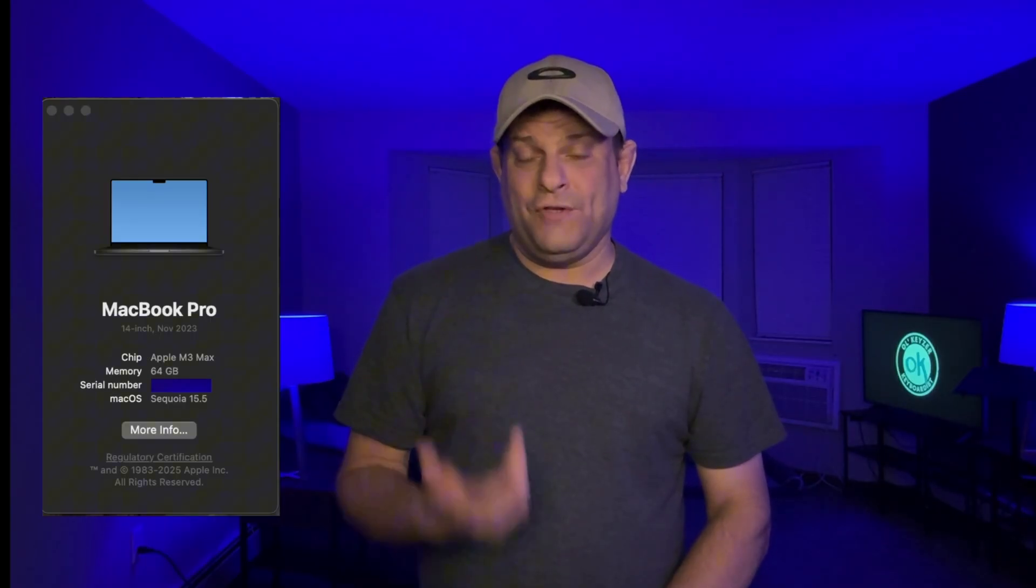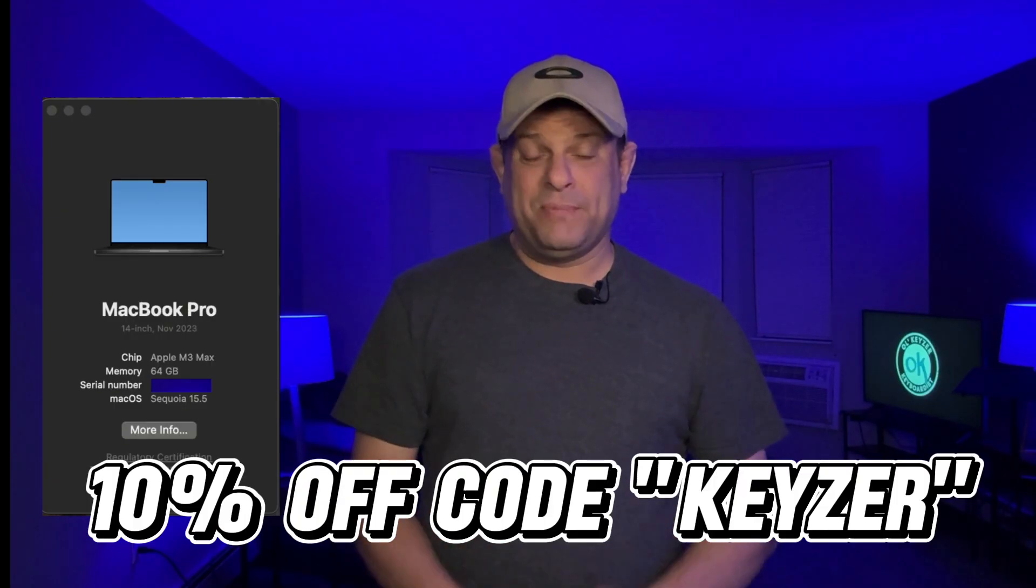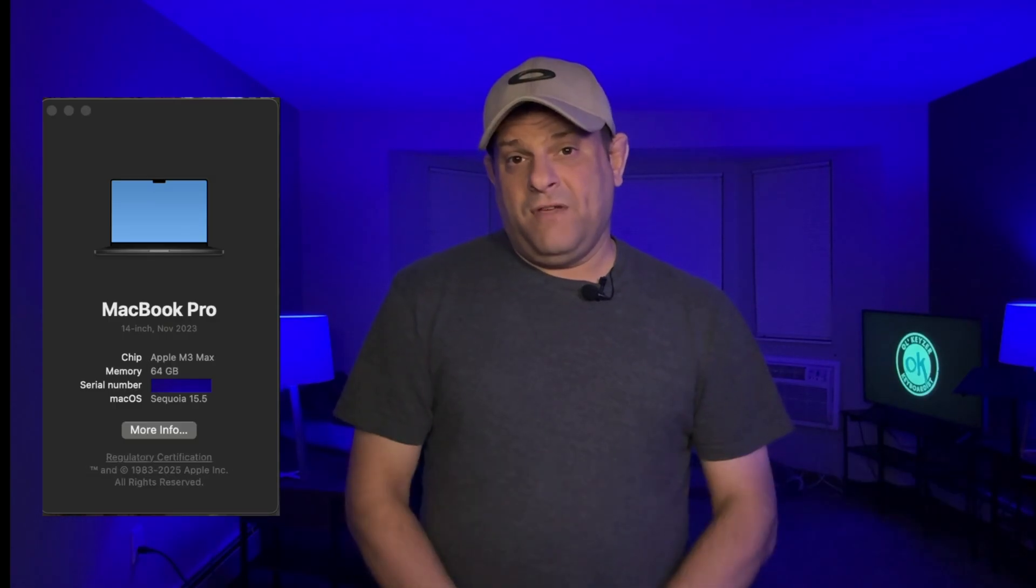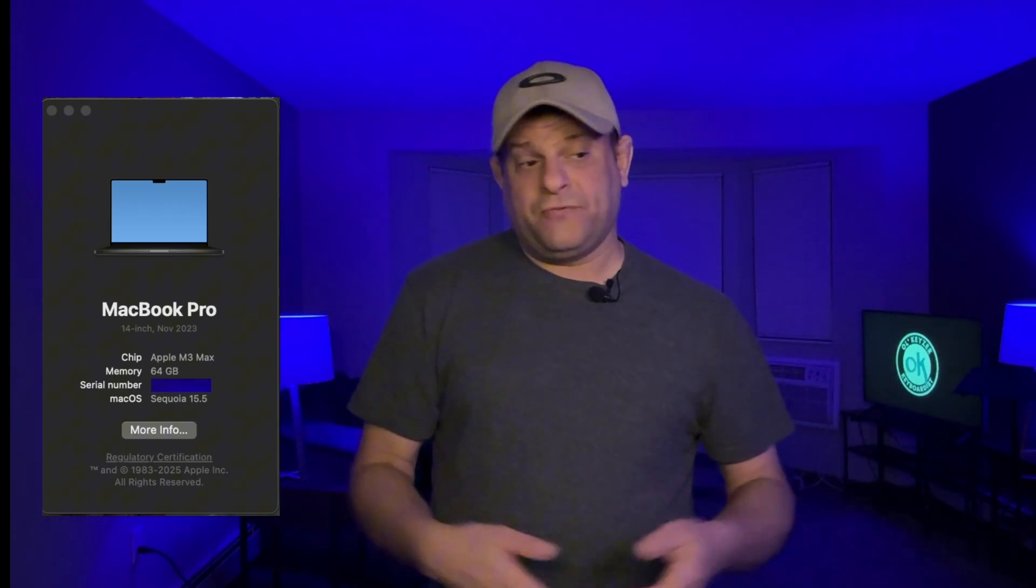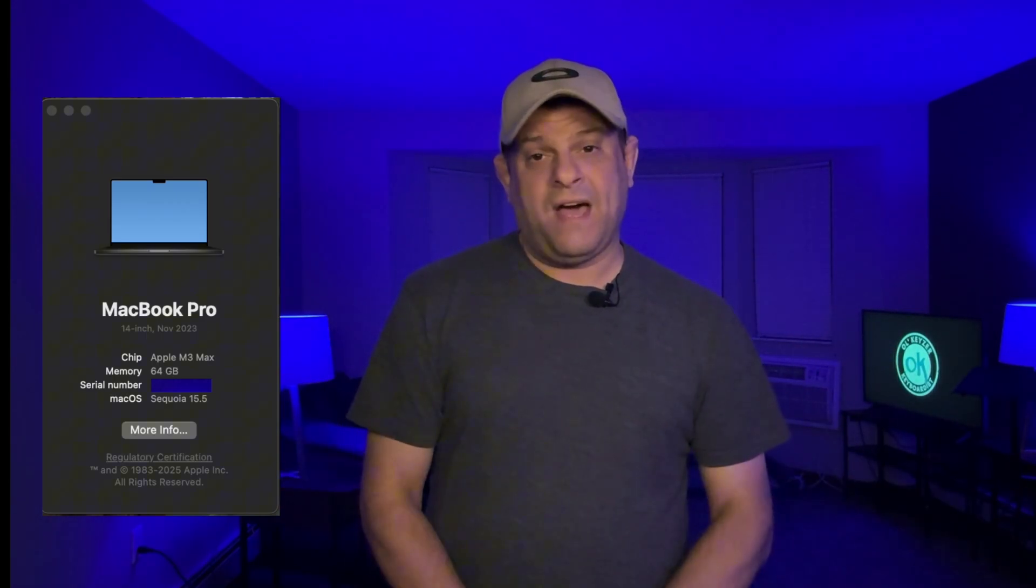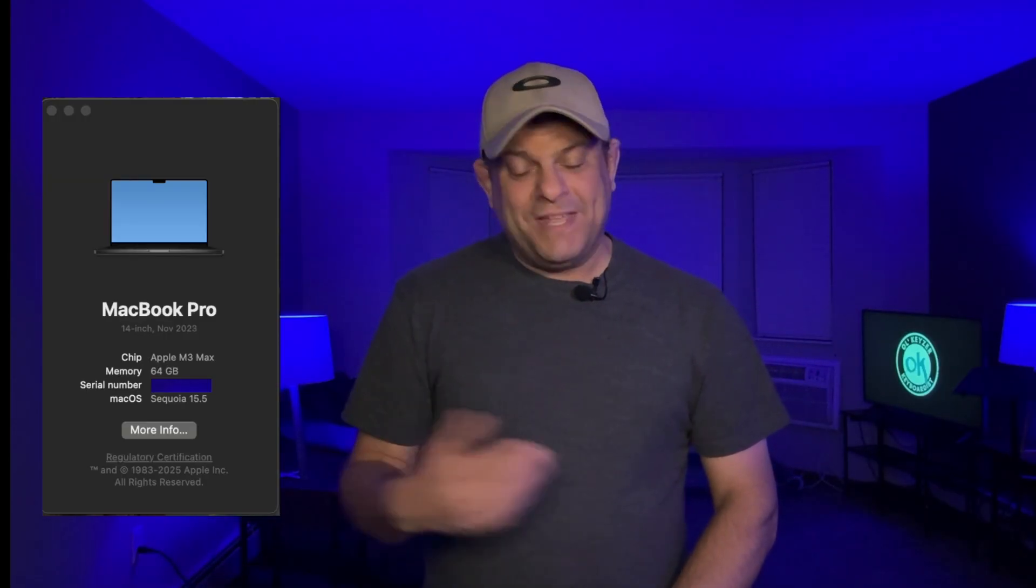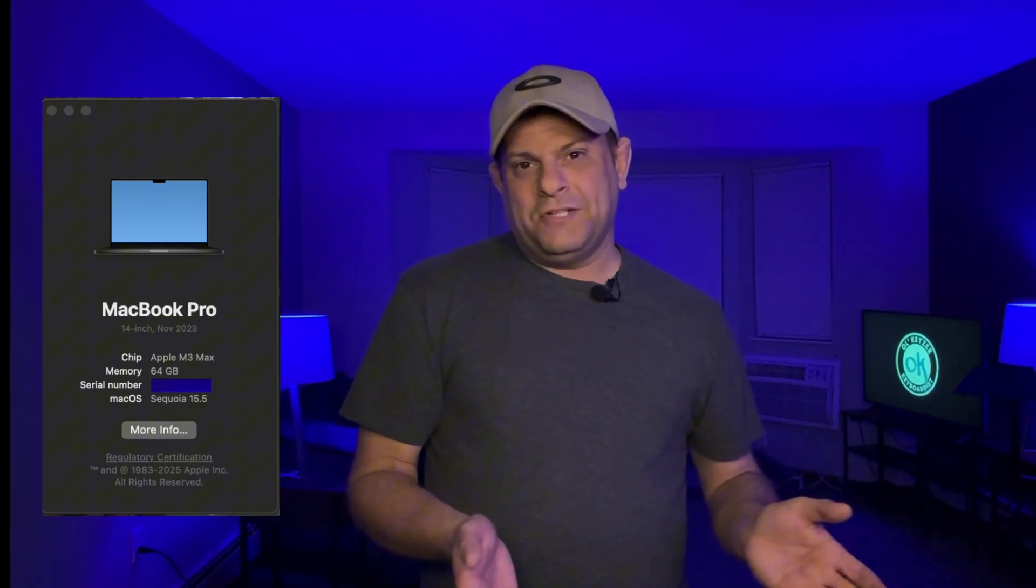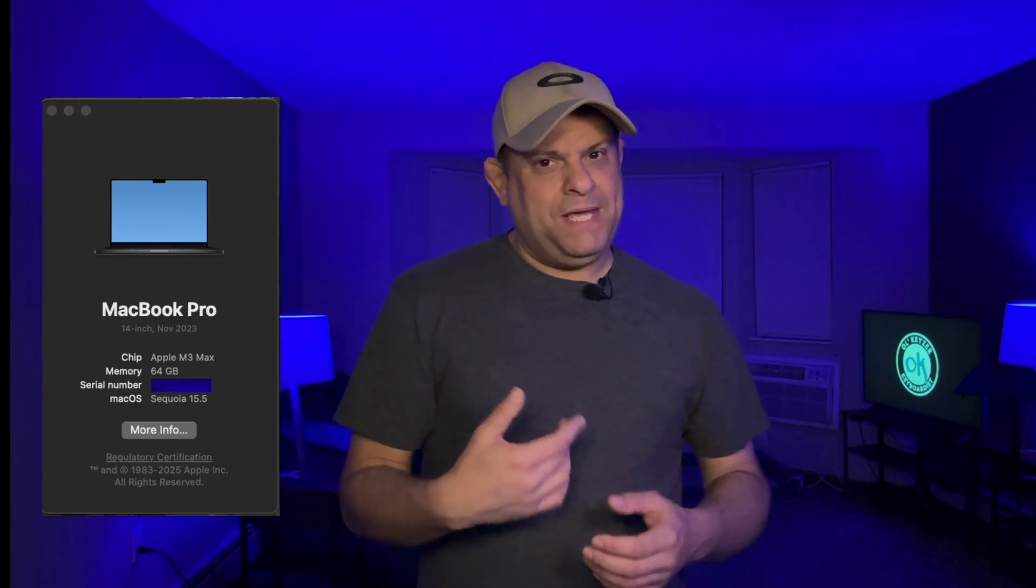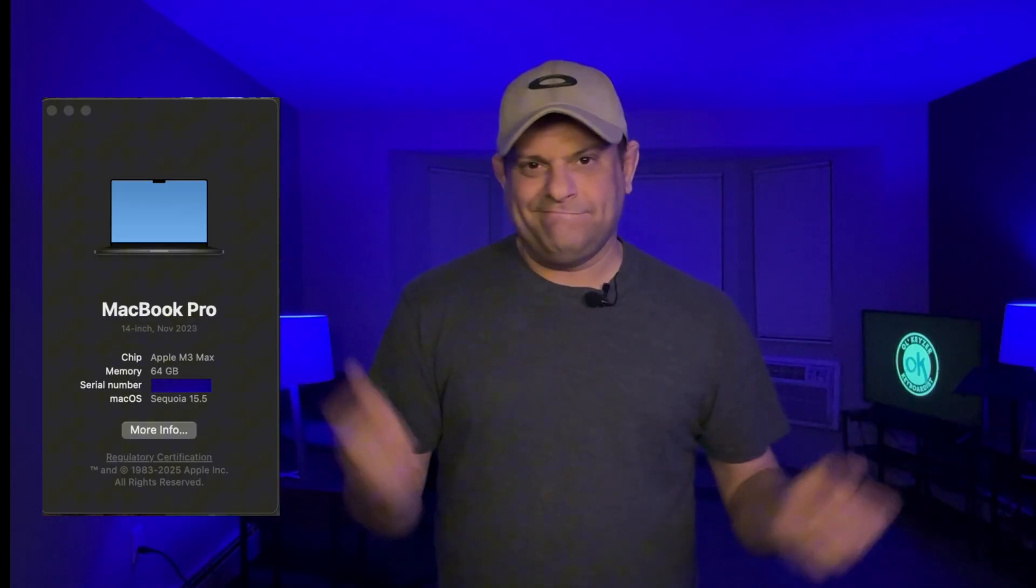And if you use my code, KEYZER, with the link below that I'll have in the description, you get 10% off of that 59. So, if you've been curious to try Gig Performer, I vouch for it. I use it every single show. It has not failed me. I mean, probably maybe too because I have a lot of resources thrown at it. You know, I mean, if you do have a weaker, you know, laptop, your mileage may vary.